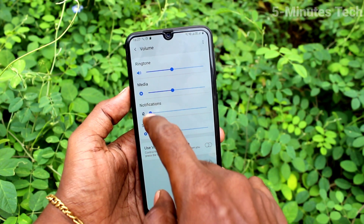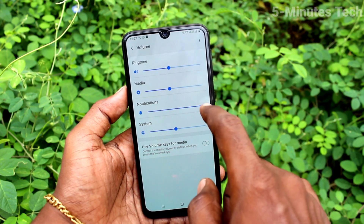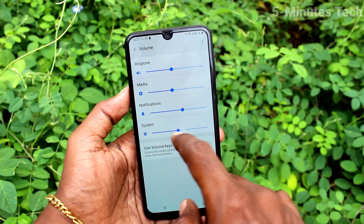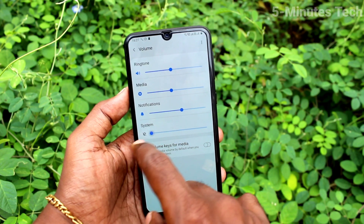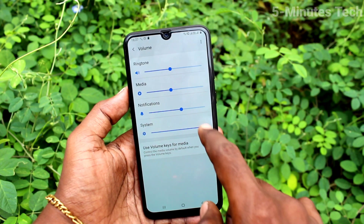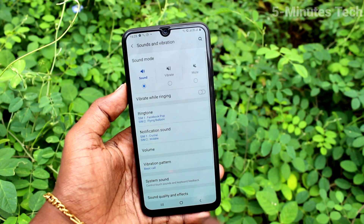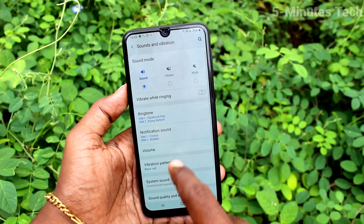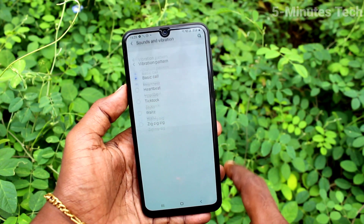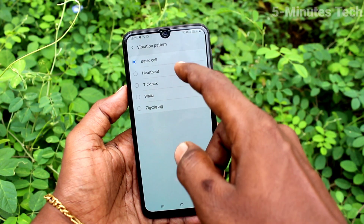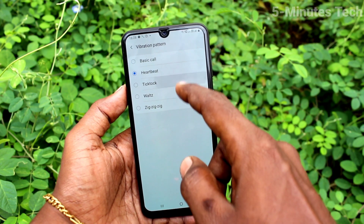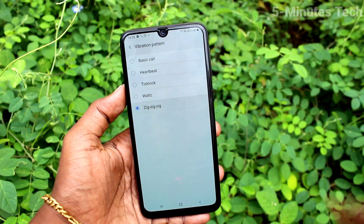You can simply increase or decrease those volume levels. Now click on Vibration Pattern — here you can select from the available options.